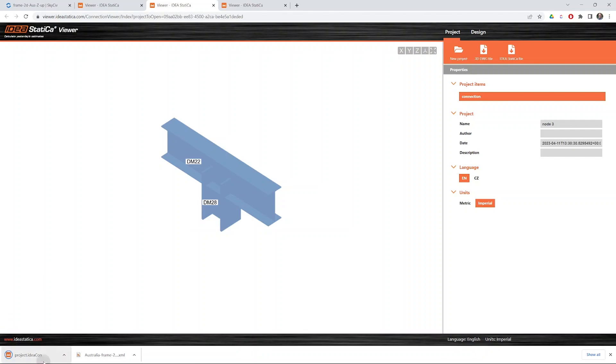And then if we open that one with IdeaStatica connection, we'll see all the data in there, the materials, the sections and some loads as well.